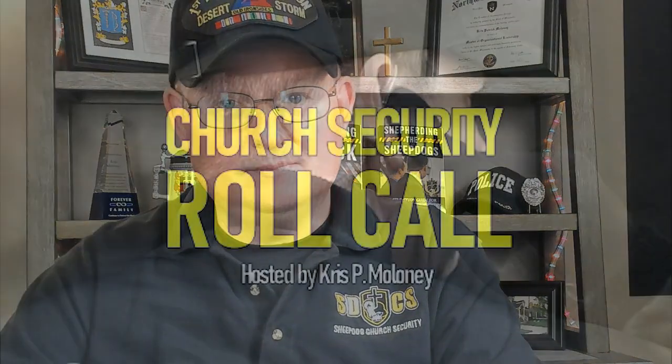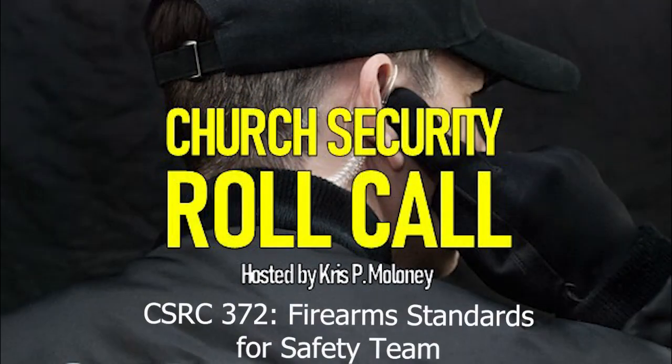In this special episode of the Church Security Roll Call, we're going to be discussing the minimum firearm standards for safety team members.